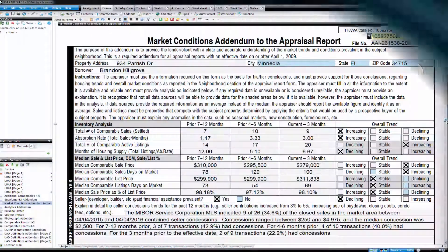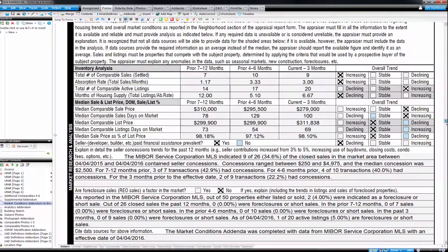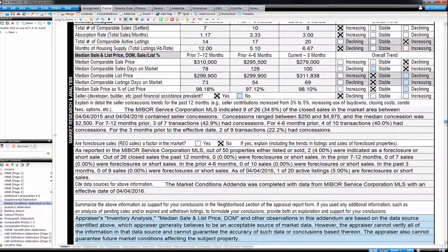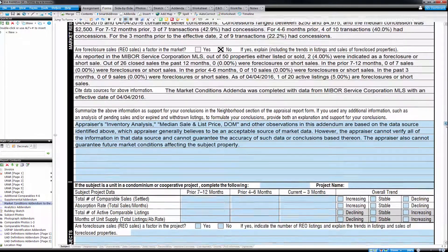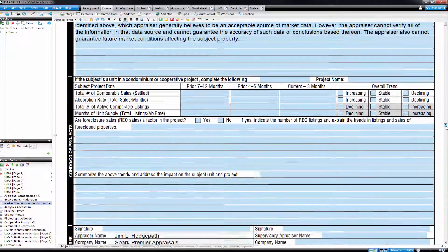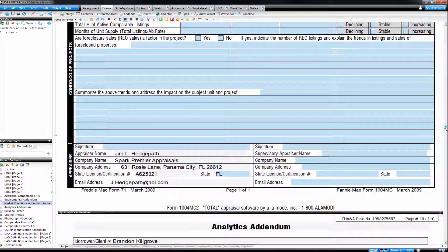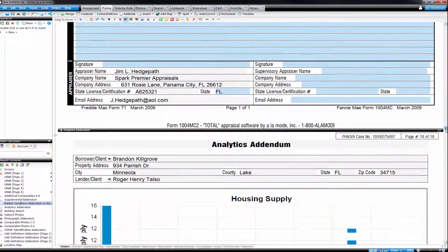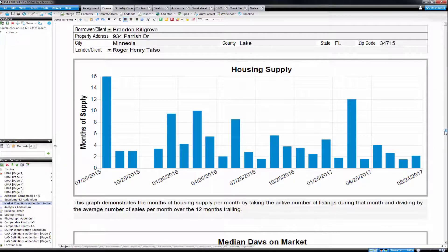Trying to support your appraisal findings is hard if you're only presenting textual data to your clients. Using graphs and charts to support your final opinion makes it less likely you'll get a callback about market trends, but creating them is another task entirely.